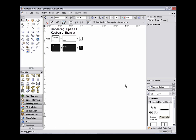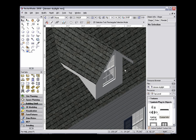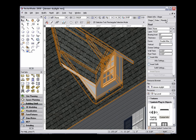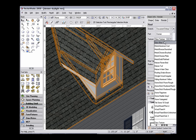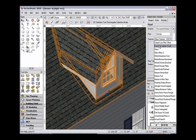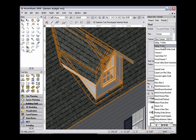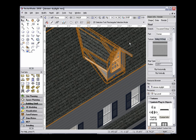When rendered, the dormer does not have the same texture applied as the rest of the roof object does. To apply a texture to the dormer, select the Render tab in the Object Info Palette, change the Part drop-down to Dormer, and then select the desired texture.